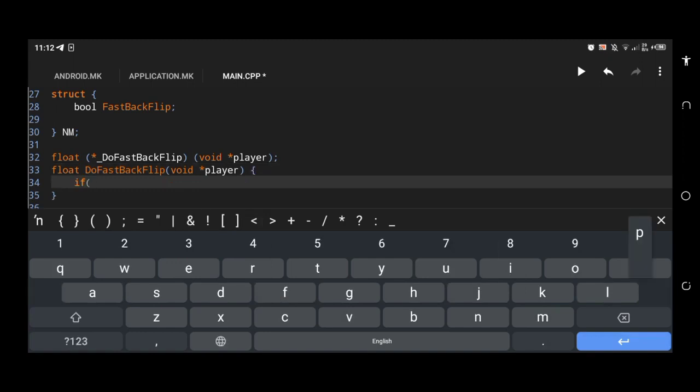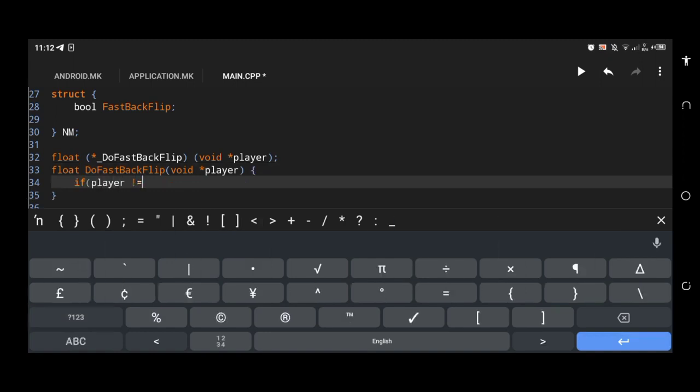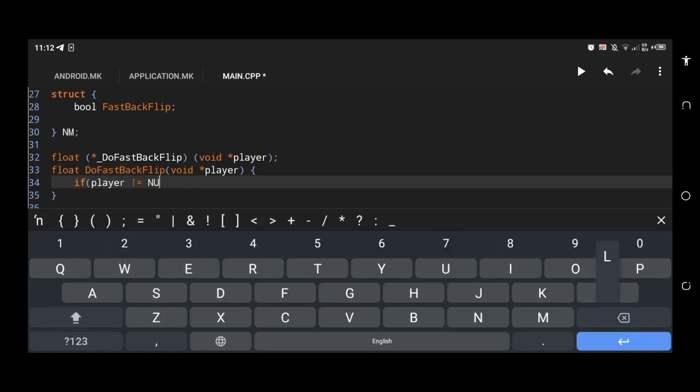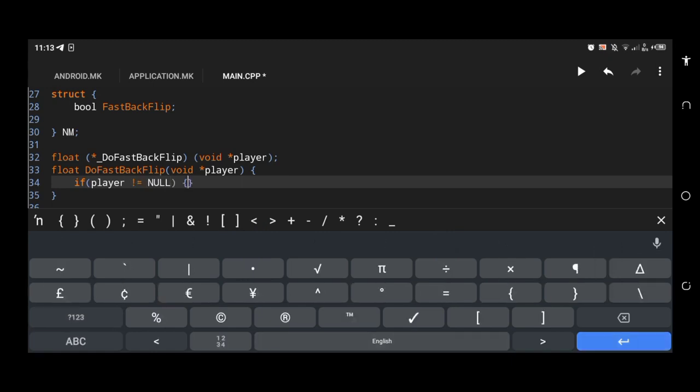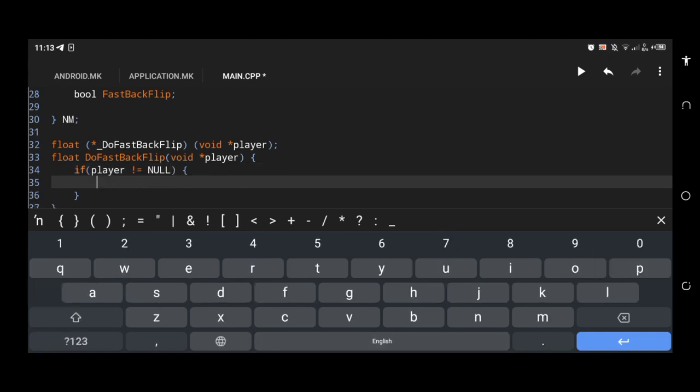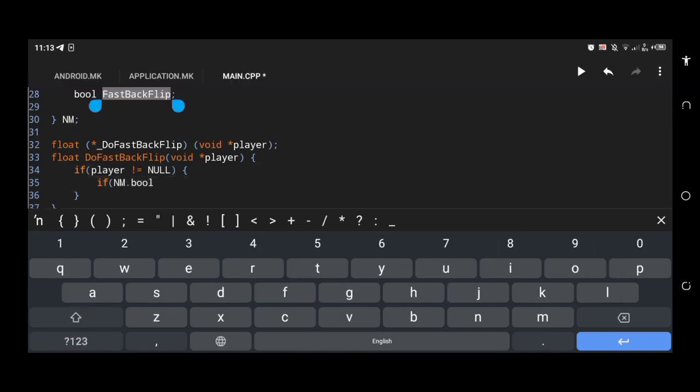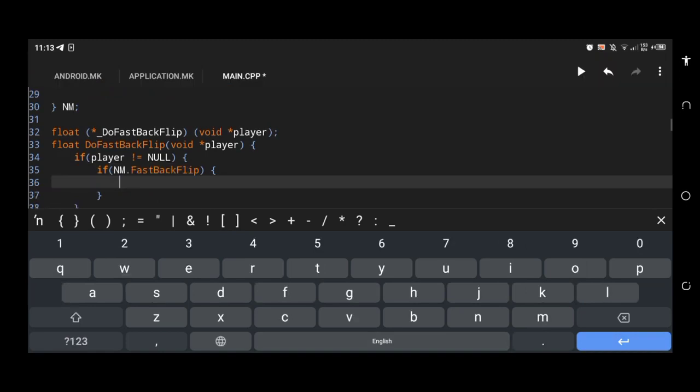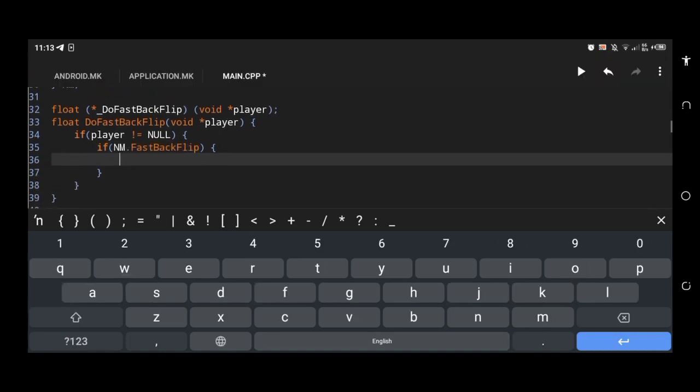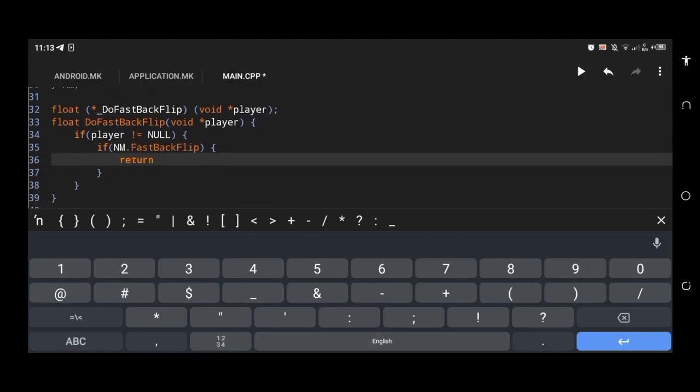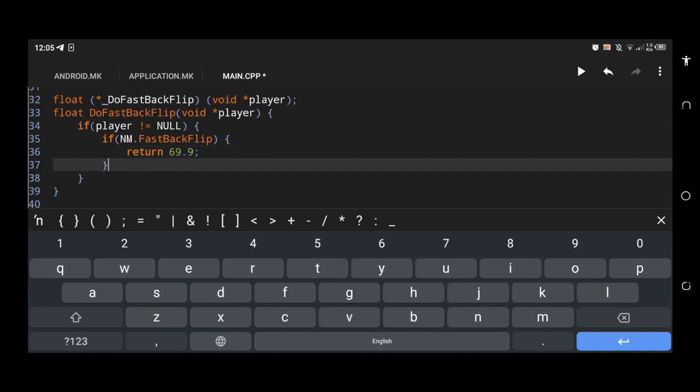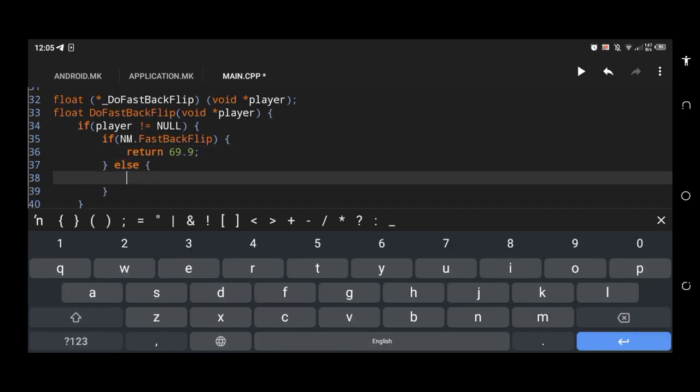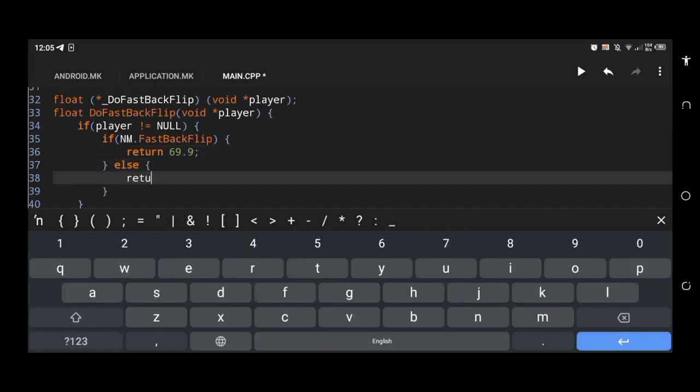I created an if statement. If player isn't equal to null, it will proceed further. If player is equal to null, it will prevent crashes. Then I created another if statement to know if the switch is on or off. If it detects the switch is on, it will return 69.9 value. If the switch is off, it will return normal values.